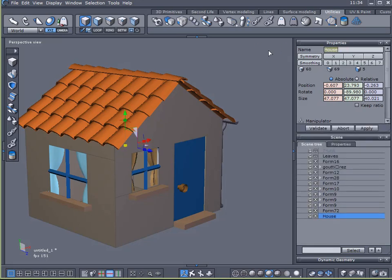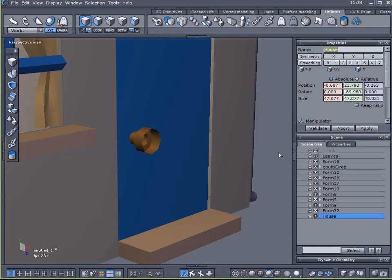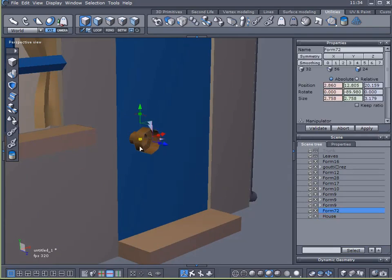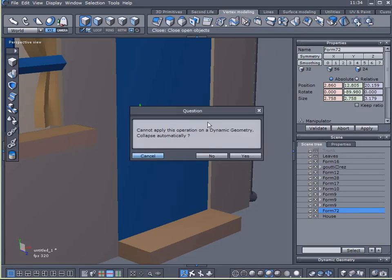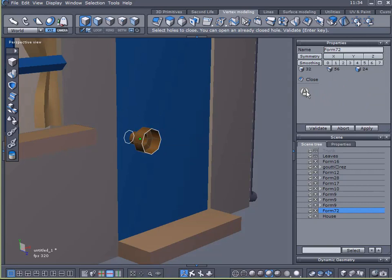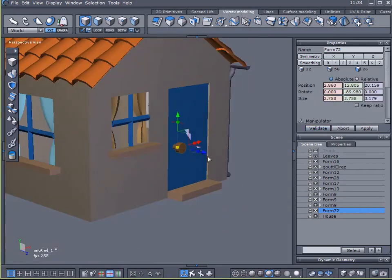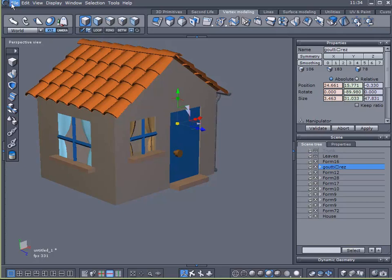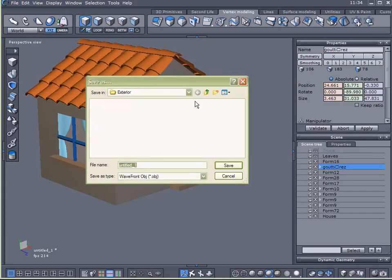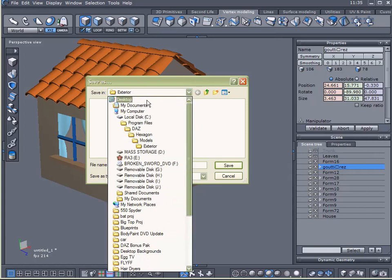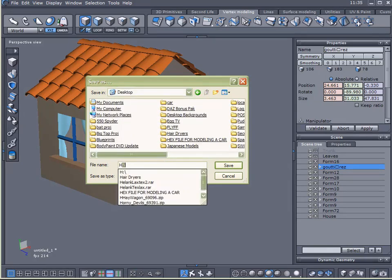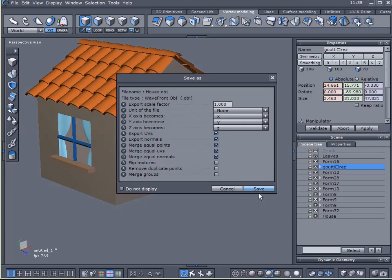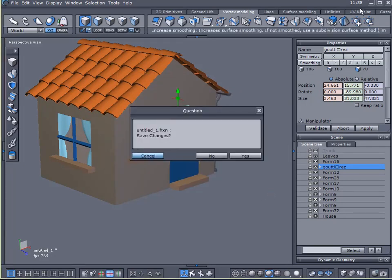Because it will make it easier to identify when we get into Vue. And I'm going to click on this doorknob here. Click on vertex modeling. And I want to close that off. Yes. And validate that. Okay. So now my doorknob is solid. Now what I want to do is just export this to my desktop. House. There we are. Save that. And we are done in Hexagon.